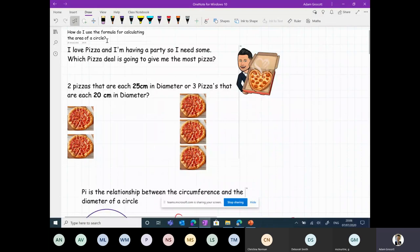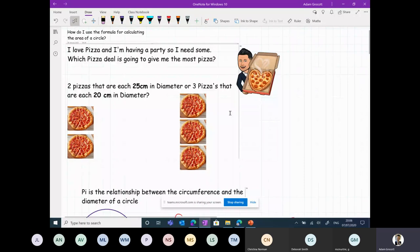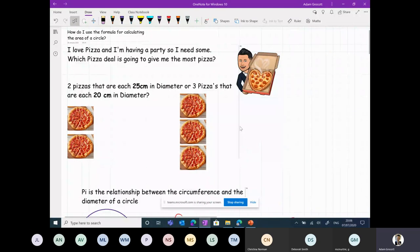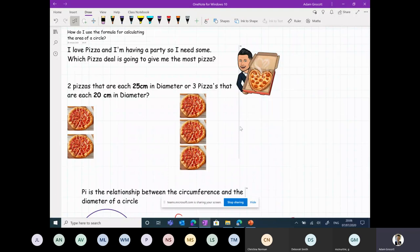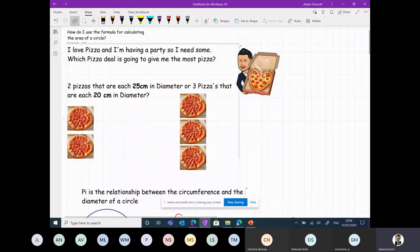Let's think about area of a circle. I love pizza and I'm having a party - this is a real life example. How many of us have used this example for students thinking about pizza? I've got two pizzas that are each 25 centimetres in diameter, or three that are tiny. Which one should I get? There have been countless disputes in the Grocott household at parties about how much pizza to order - never mind the flavour, how much should we order? That's a real world problem.